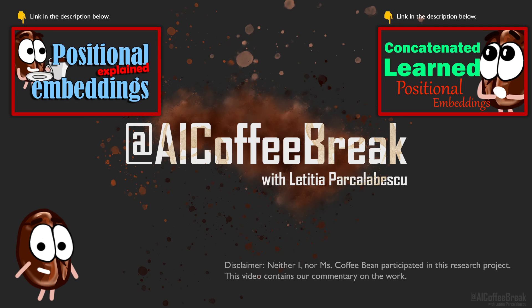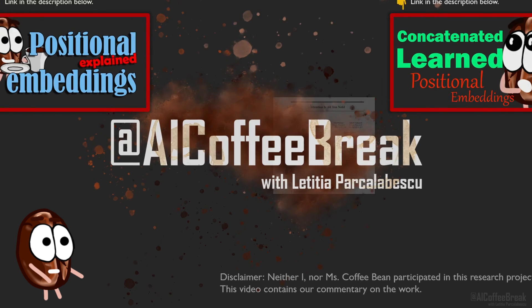Ms. Coffee Bean is now literally 50% caffeine and 50% positional information. Let's begin!